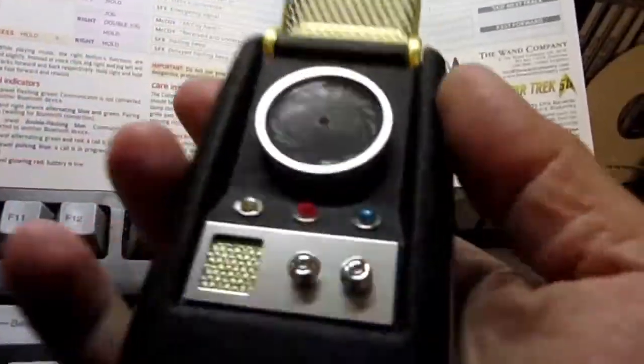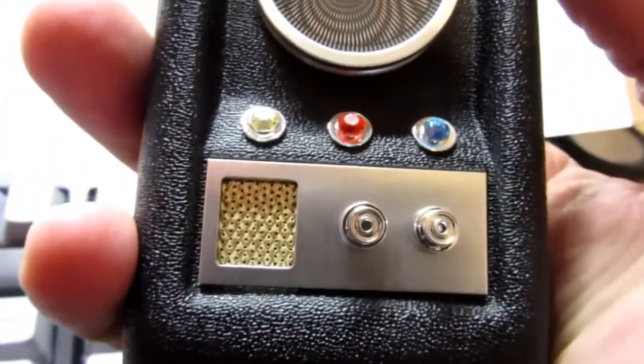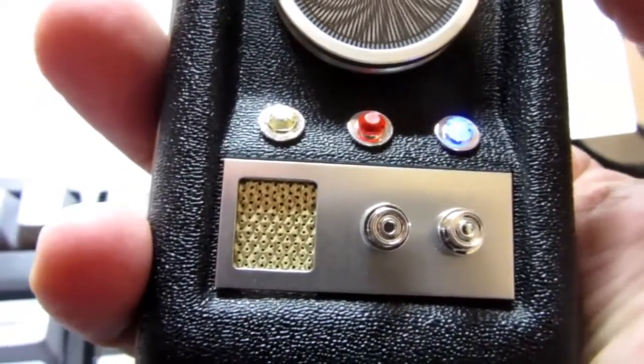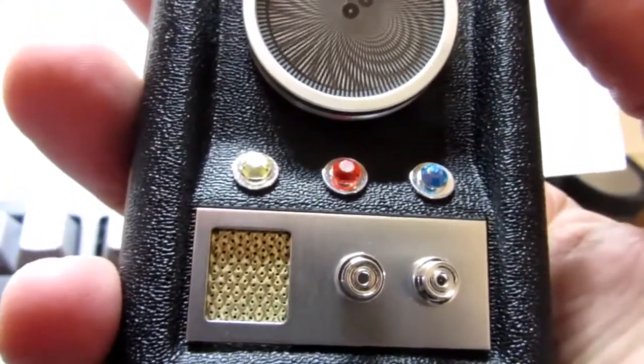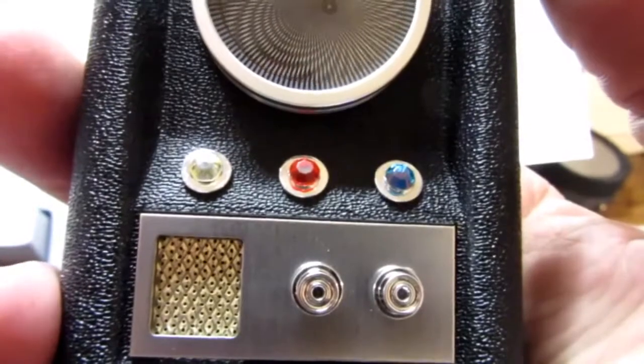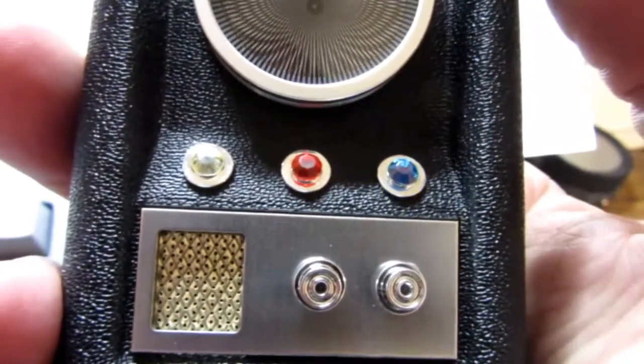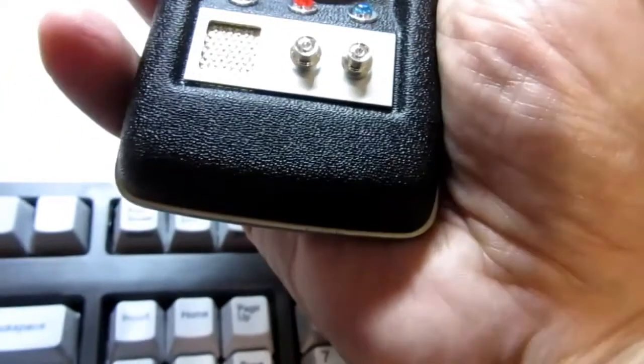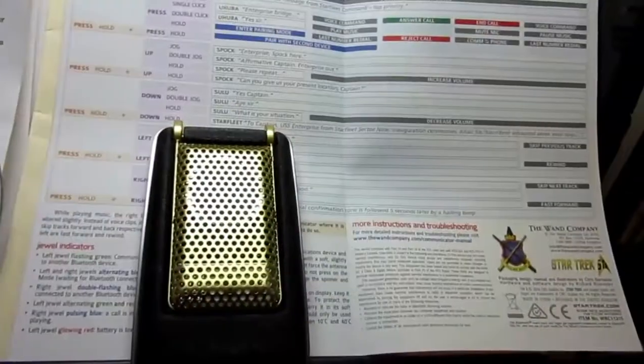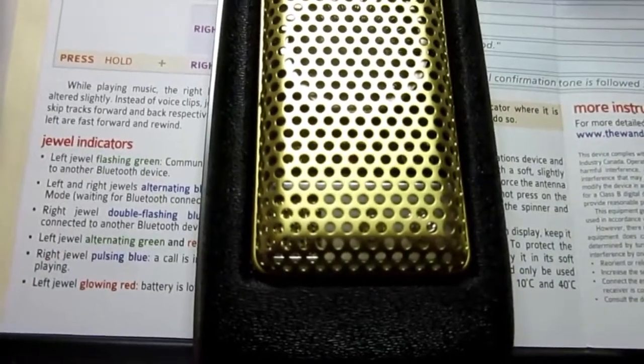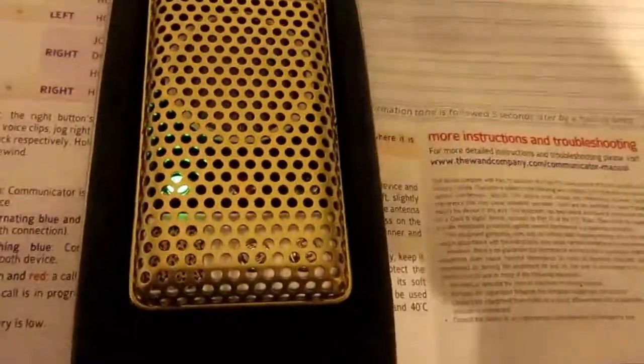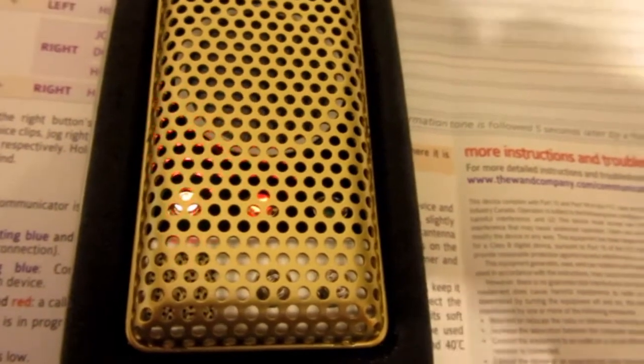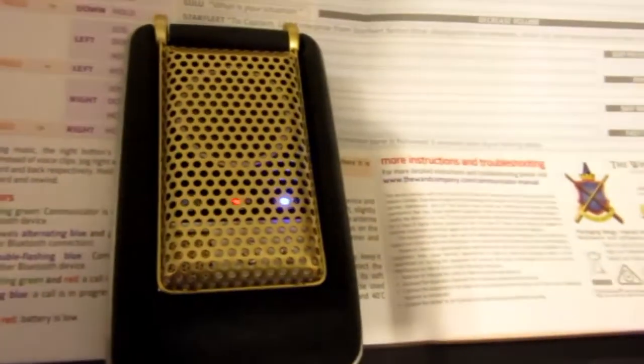The creators of this phone also gave you three LEDs. The left one would be flashing green if I was not connected to a Bluetooth device. Alternating left and right pairs, saying it's pairing. The right jewel, double flashing blue, meaning it's connected to another Bluetooth device, which it's doing right now. You can see the double blue flash every so often. Left jewel alternating green and red, a call is incoming, so let's see if I can demonstrate that again. And there you can see through the grill that the left LED is now alternating between red and green. This shows that there's an incoming call. Communication terminated.